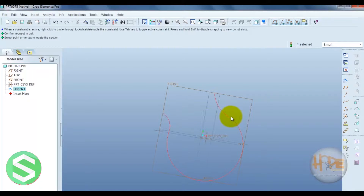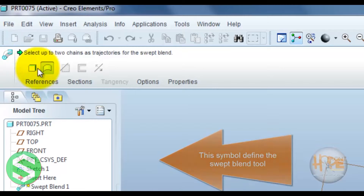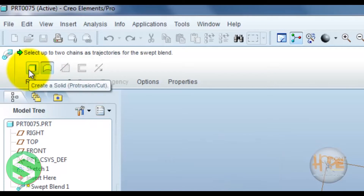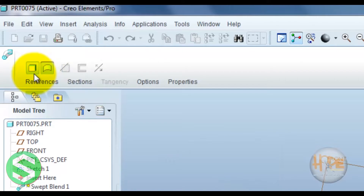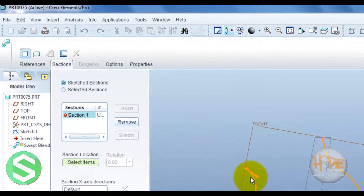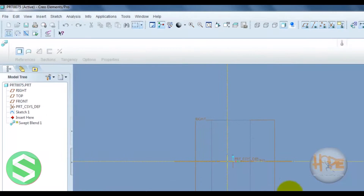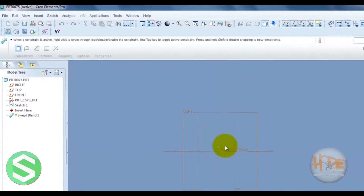Now we can apply different sections over this point. For that, select Insert and open the Swap Blend command. This is defined for a solid and this is defined for a surface, so select the solid. We can draw different sections over this point, so select section one, select the point and sketch this point.